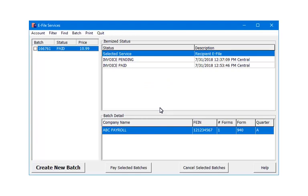Once the payment is accepted, the status for the batch will become Paid and the itemized status will now include Invoice Paid. The Paid status indicates that the third party vendor is processing the batch to submit to the IRS.